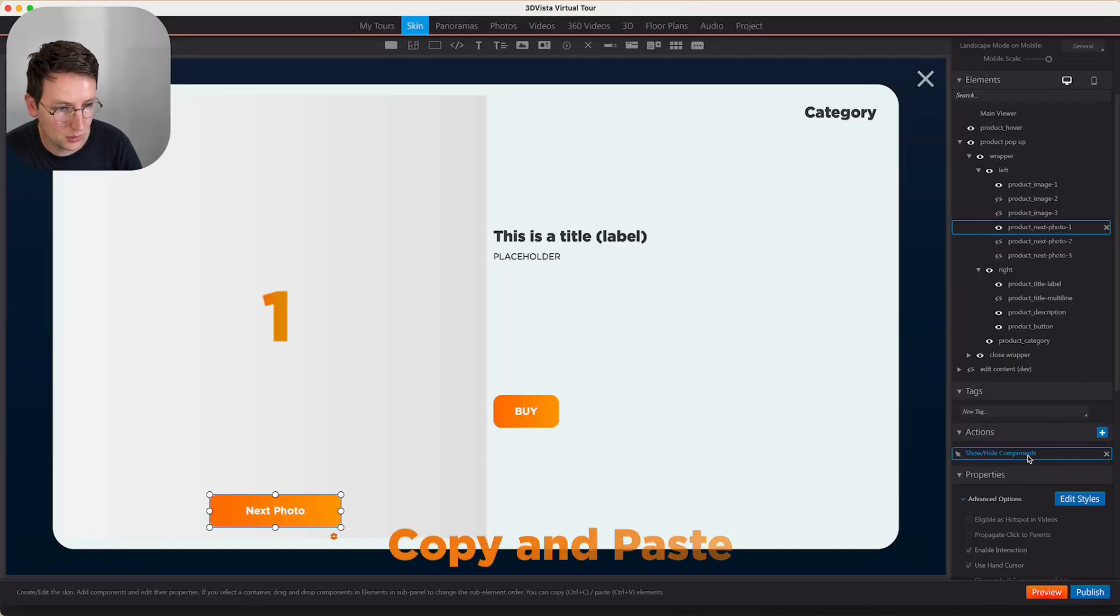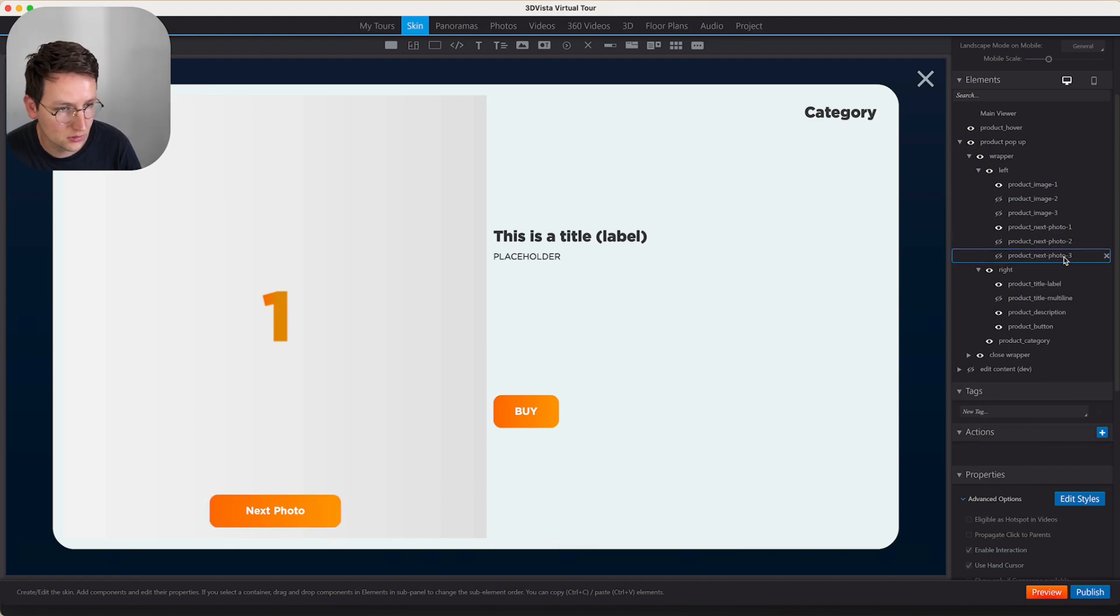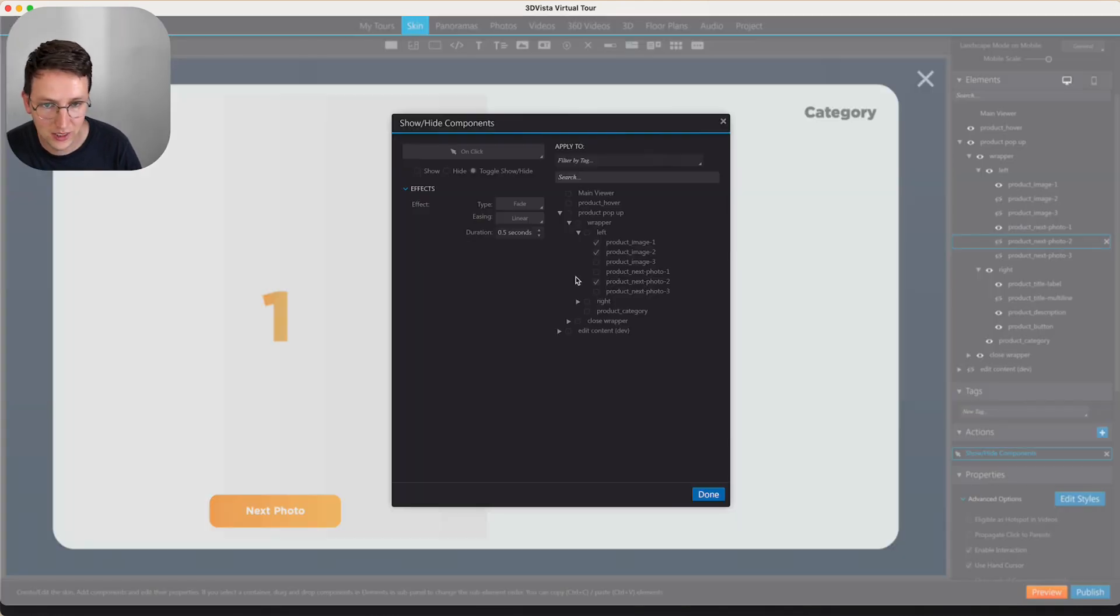I'm going to copy paste this action one, two, and on three. And I'm going to edit them.